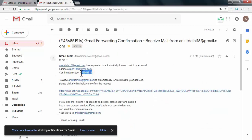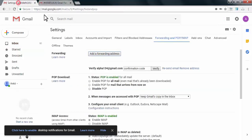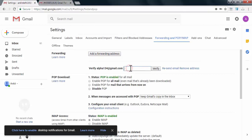Now here I just need to copy this confirmation code to my forwarding email account. I need to copy this confirmation code and click on verify.